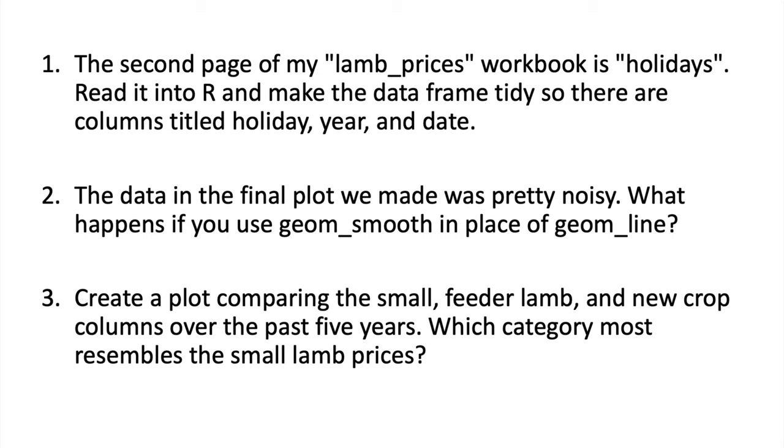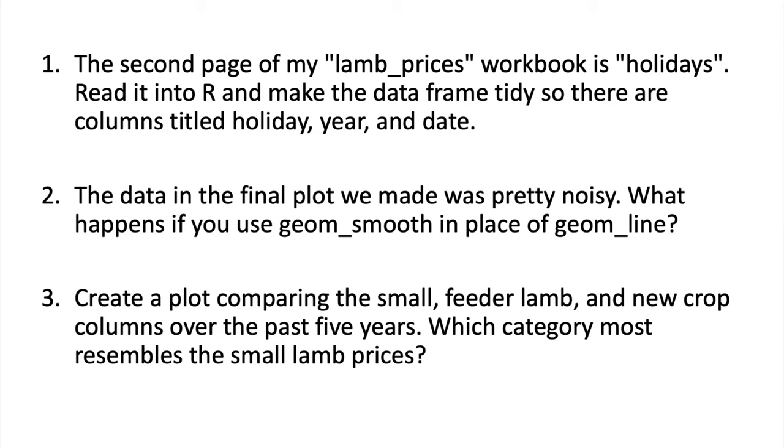Next on the second question, the data that we made in the final plot was pretty noisy. What happens if you use geom_smooth either in addition to geom_line or in place of geom_line? Remember the different arguments that we used last week with geom_smooth to make it look a little bit more aesthetically pleasing and do a better job of fitting the data. Finally, I'd like you to create a plot comparing the small feeder lamb and new crop classes over the past five years. The small lambs went away from being recorded in 2019 and I'm curious which category most resembles that small lamb class in its prices.